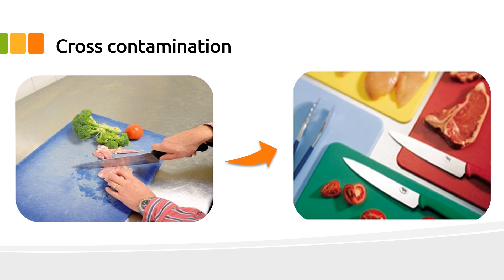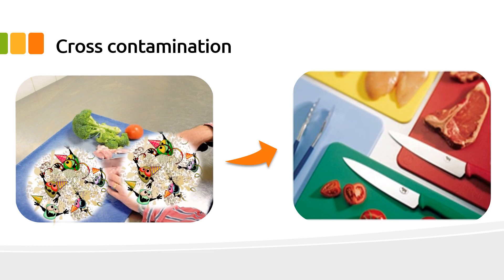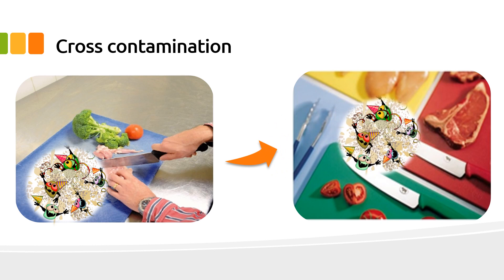Cross-contamination is the transfer of microorganisms from raw foods to cooked or ready-to-serve foods. Raw foods can contain high numbers of bacteria and care must be taken to ensure bacteria from raw foods are not transferred to cooked or ready-to-eat foods.